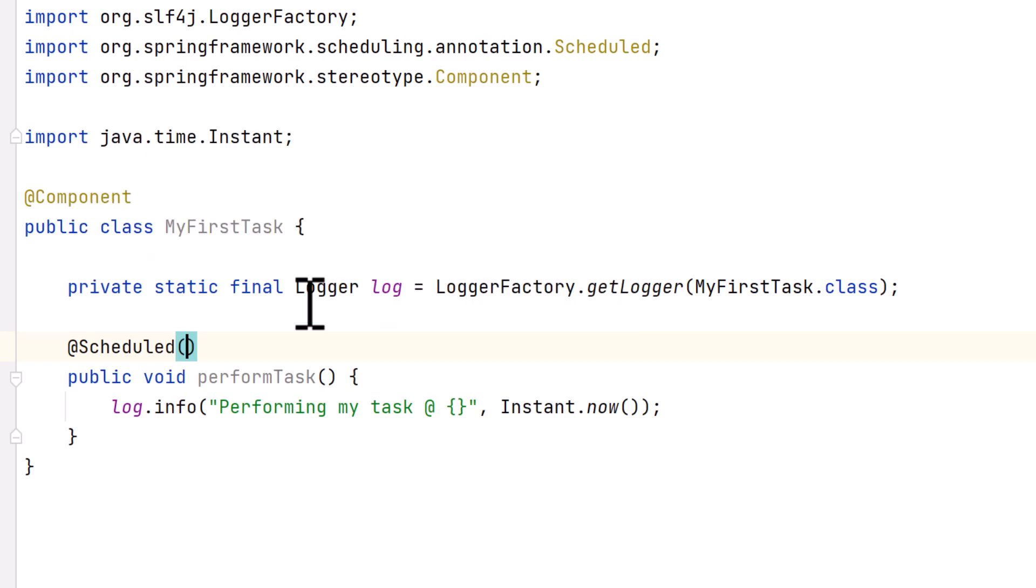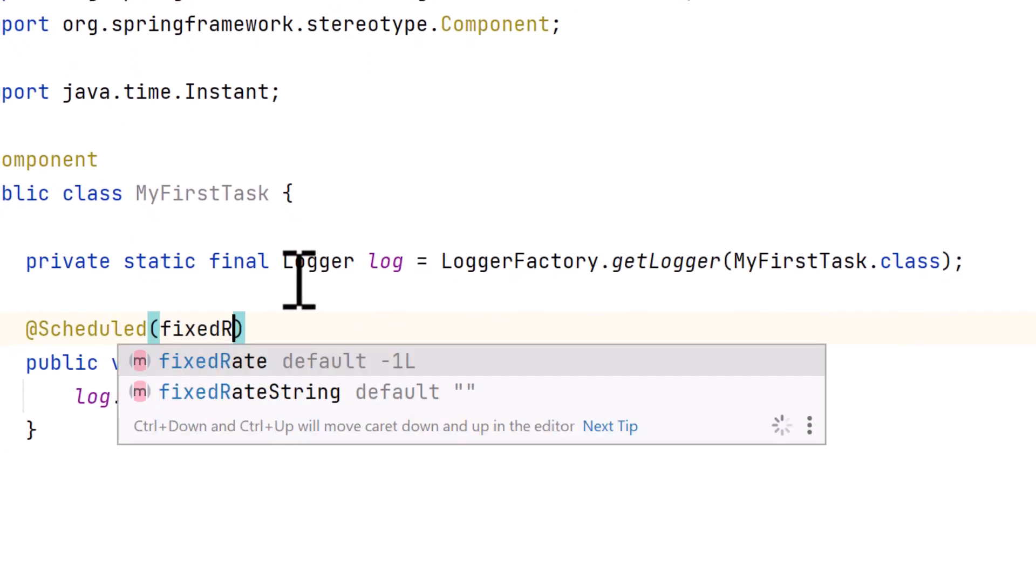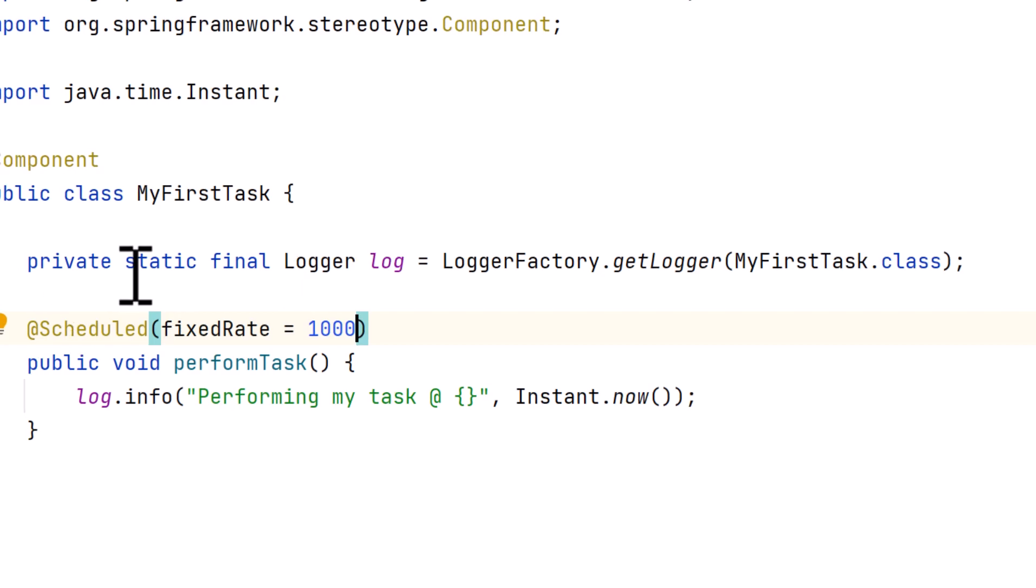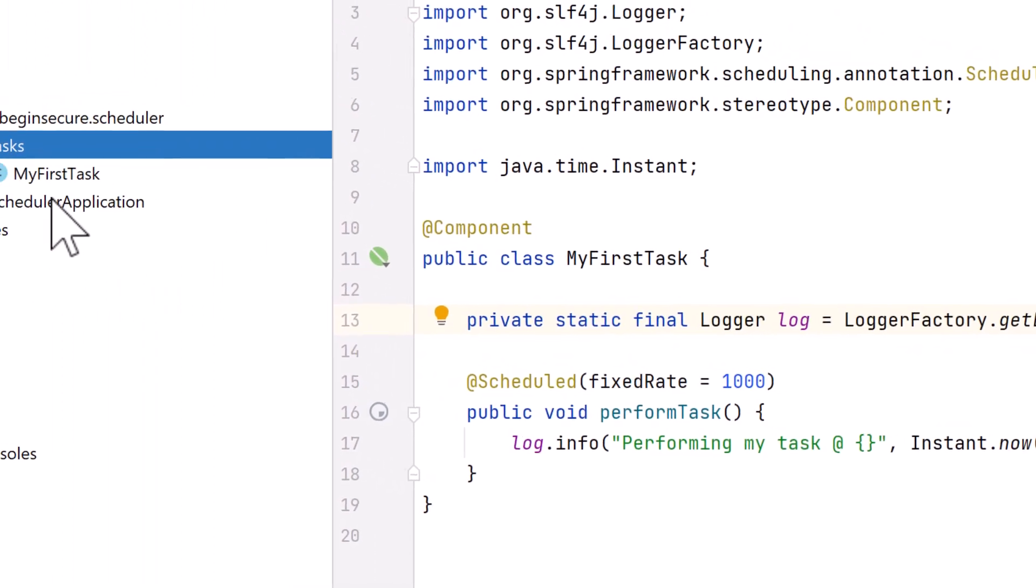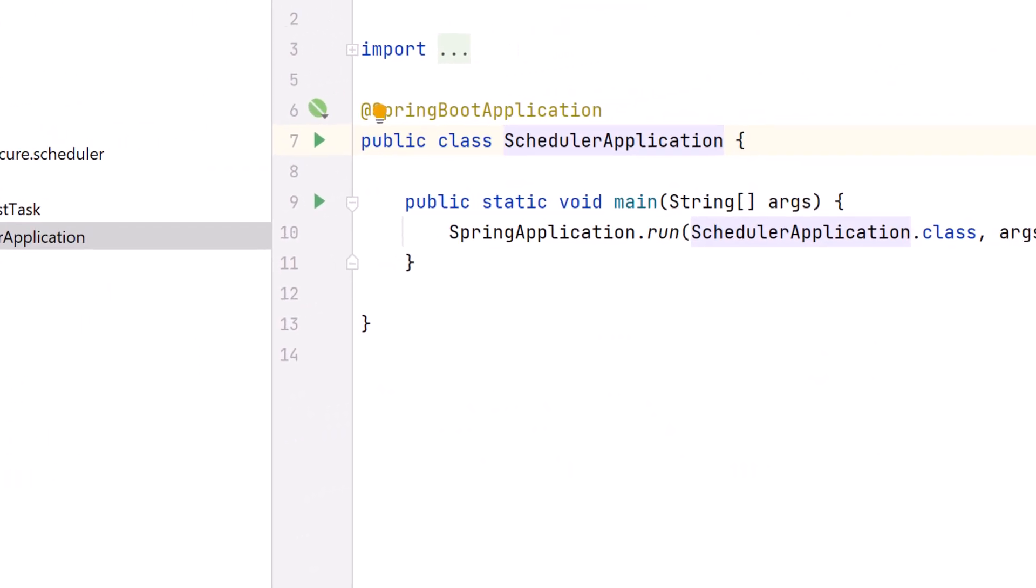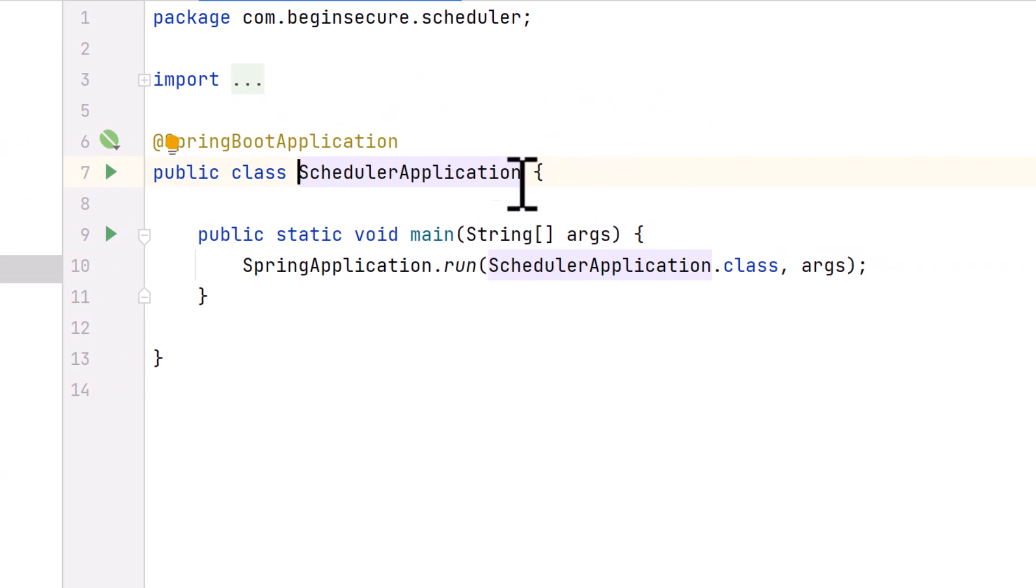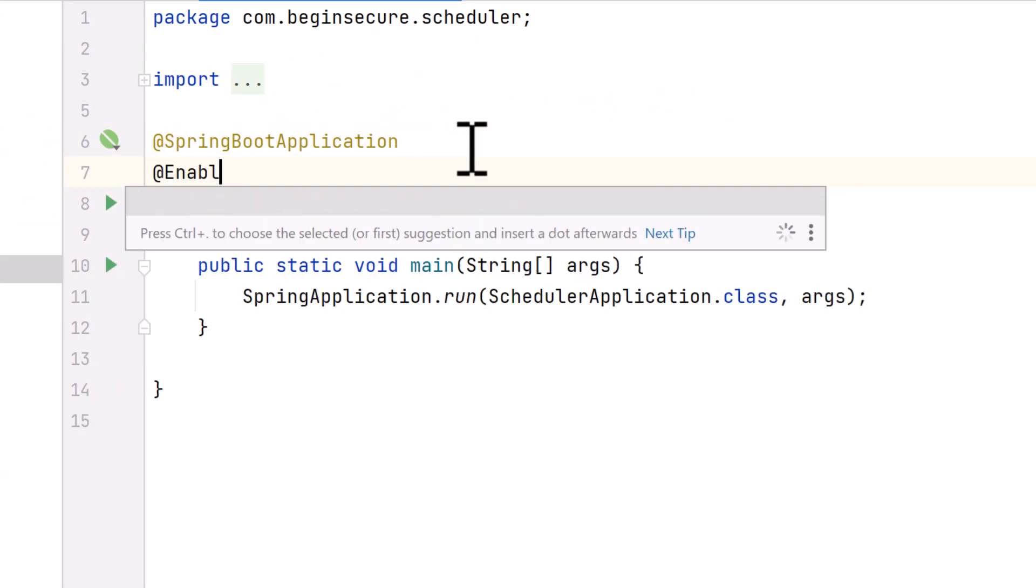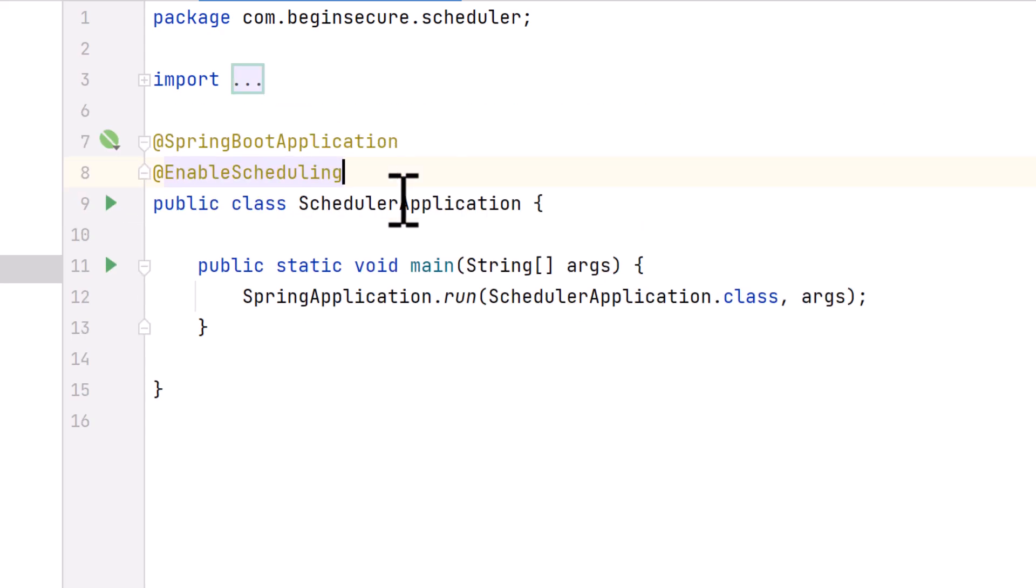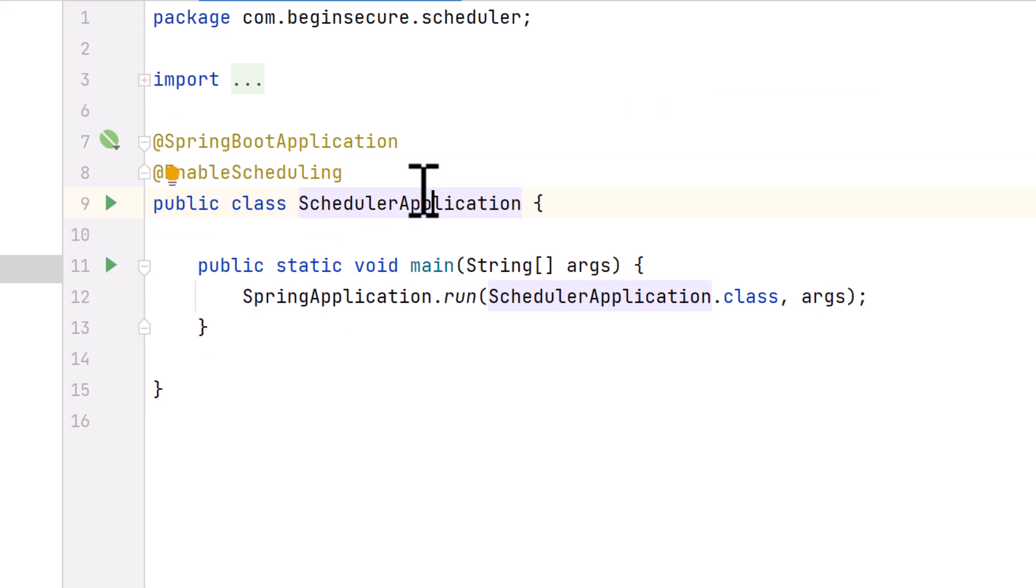For the scheduled annotation, we'll configure a parameter called fixedRate. This parameter is long and allows us to specify the number of milliseconds between invocations of our task. We'll set it to a thousand, meaning a thousand milliseconds, so that our task will run every second and write a message to our log file. Let's go back to the scheduler application and we'll add the @EnableScheduling annotation to the class. This annotation enables Spring scheduled task execution capability. And that's it for the initial coding.